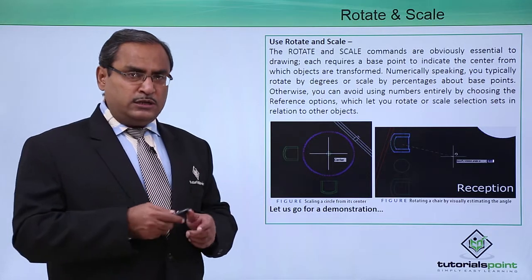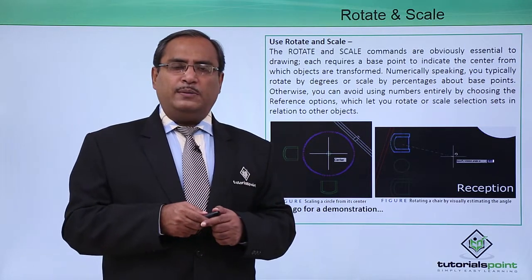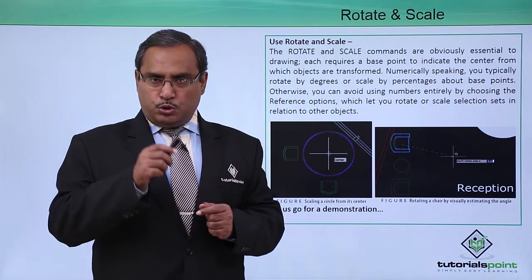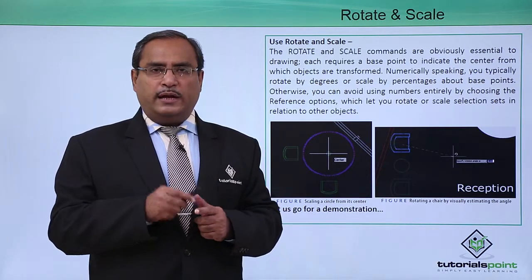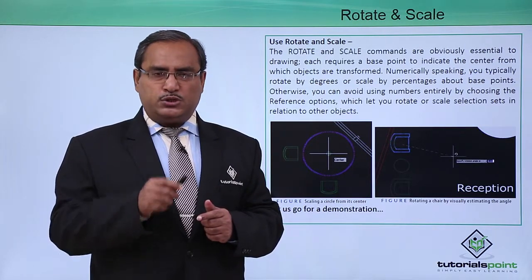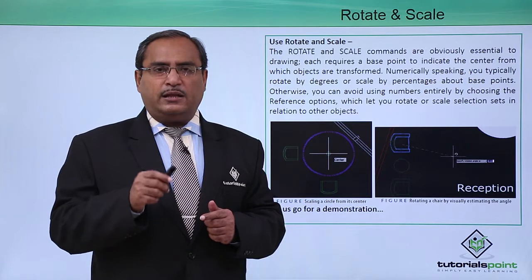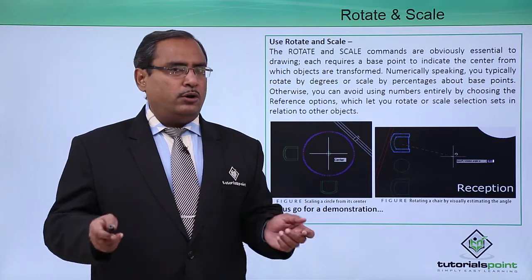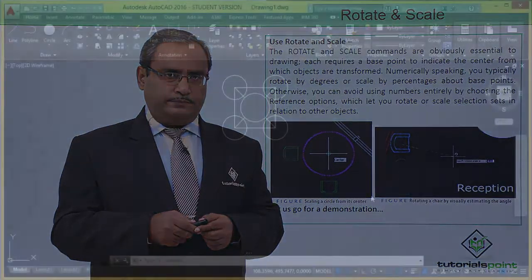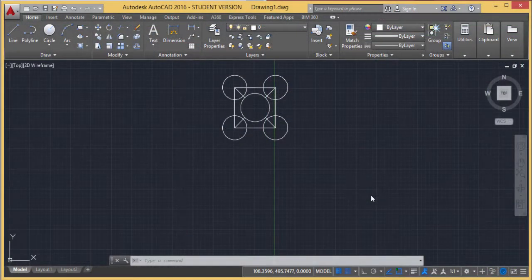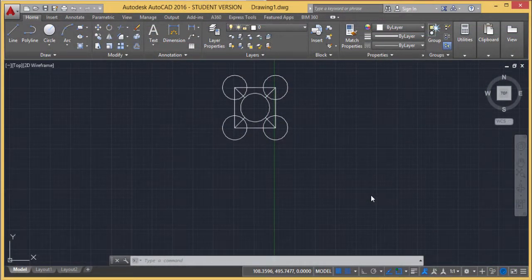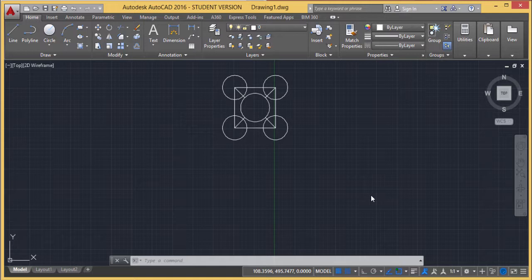Let us go for a demonstration to show you the usage of the rotate and scale commands in AutoCAD. In this session, we're going to discuss rotate and scale. Here's a diagram we've already drawn.